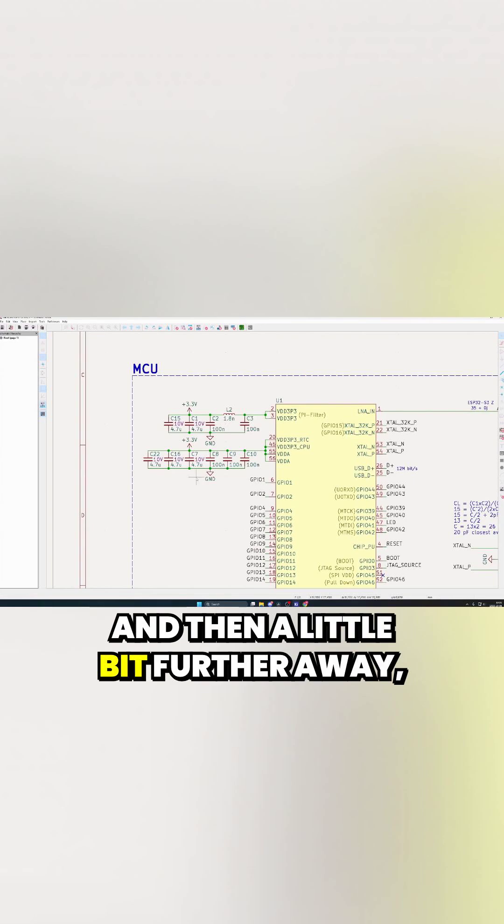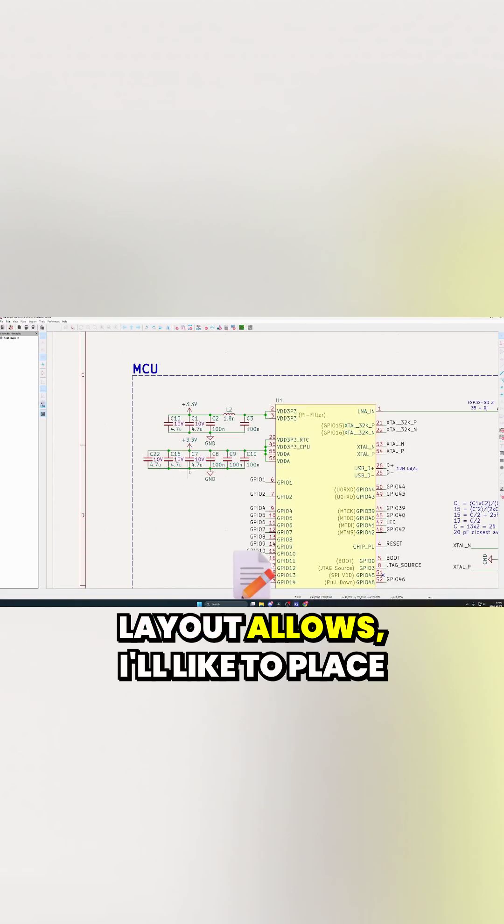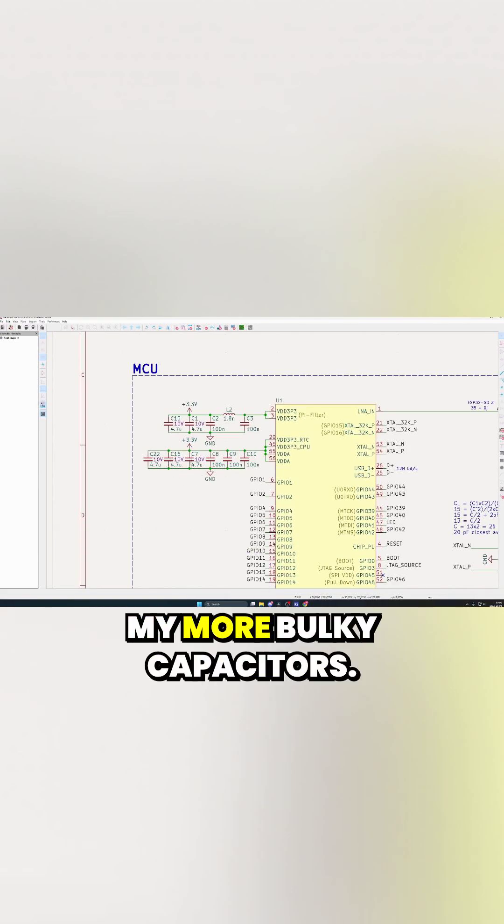And then a little bit further away, or at least as close as possible as the layout allows, I like to place my more bulky capacitors.